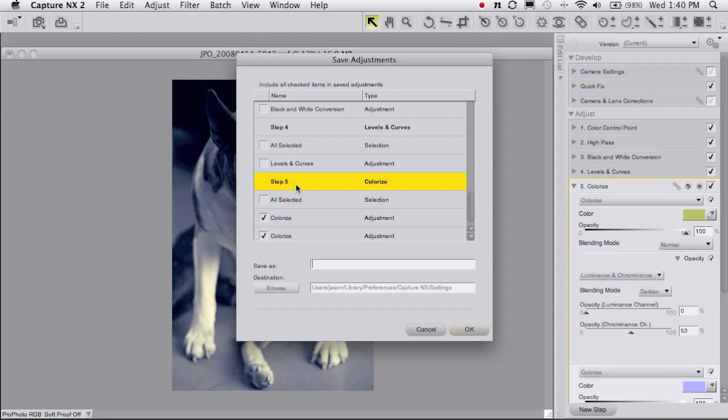And then I'm just going to save this step five, the colorize step, and I'll save it as split toning.